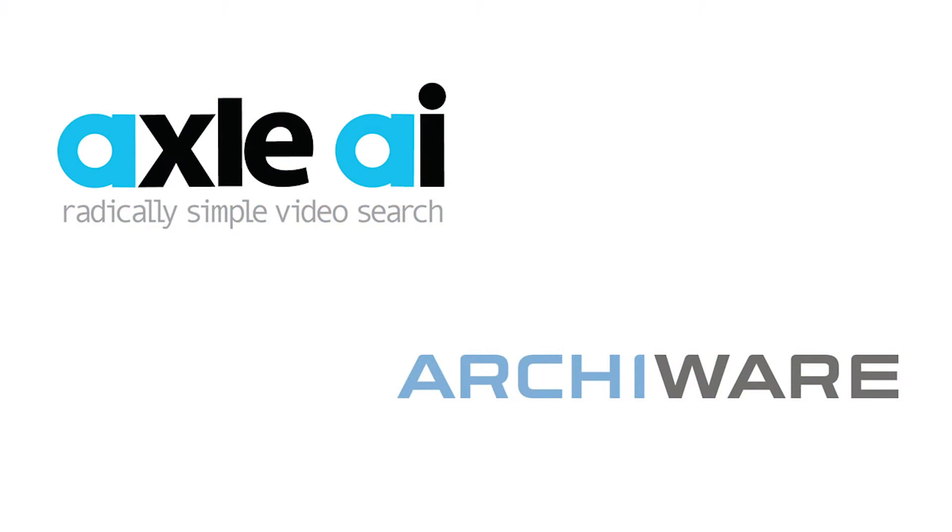Welcome to the Axle Archive ArkiWare setup video. Here we will look at how to set up Axle to integrate with ArkiWare P5 software. We will also look at the basic setup of ArkiWare.